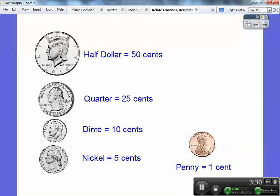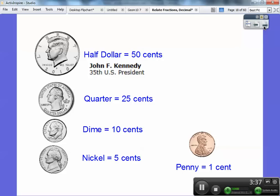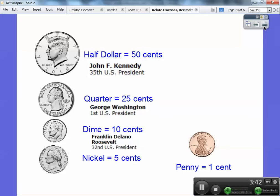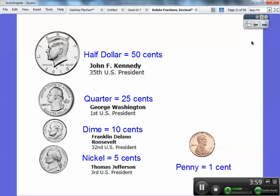The president on the half dollar is John F. Kennedy — he's the 35th president. The president on the quarter is George Washington. The president on the dime is Franklin Delano Roosevelt — he was the 32nd president. Thomas Jefferson, our third president, is on the nickel.